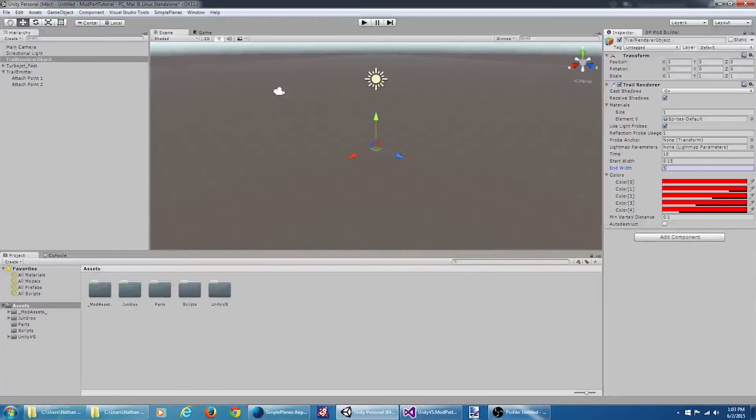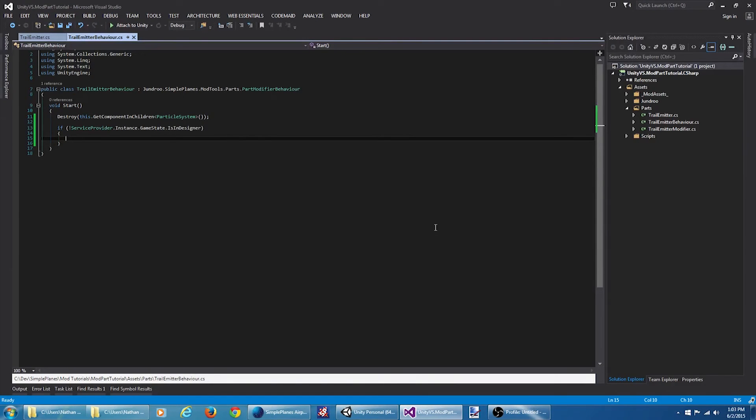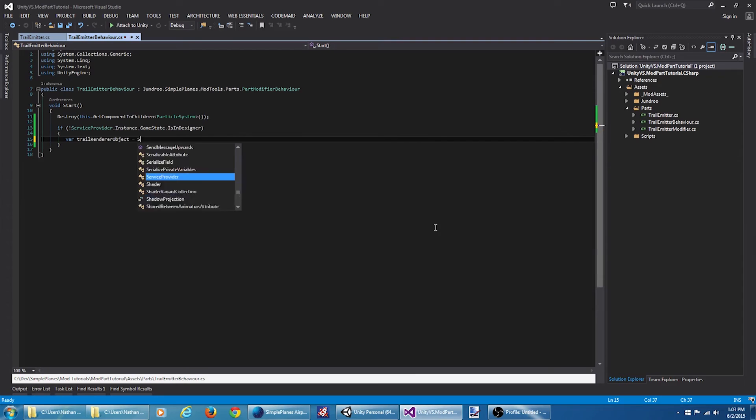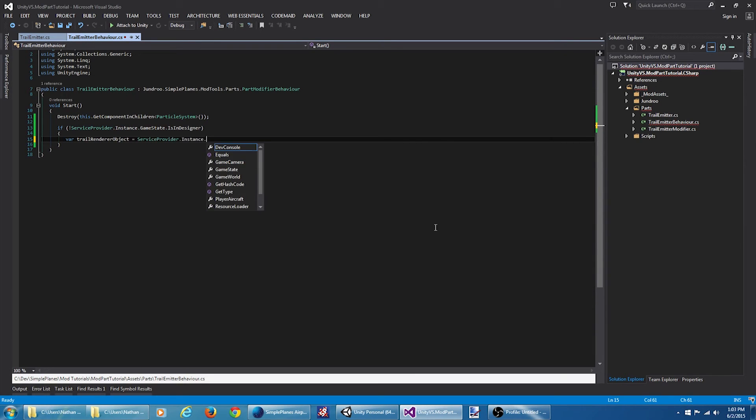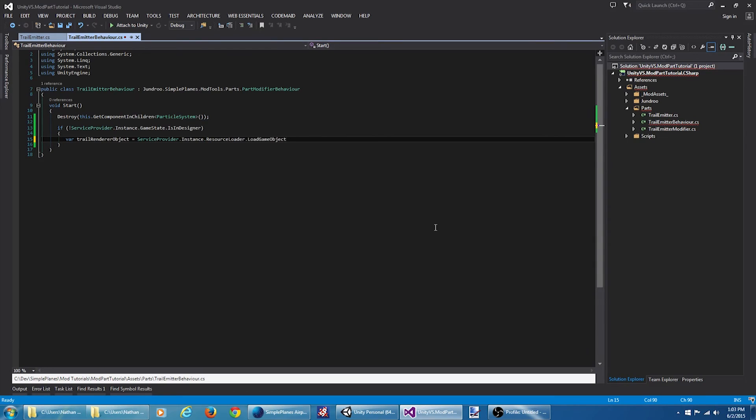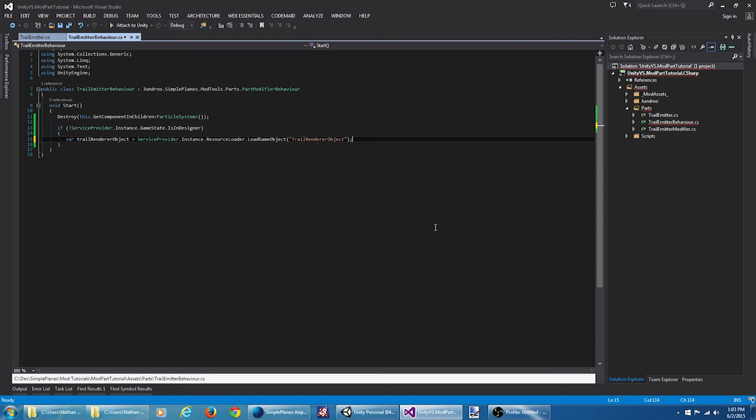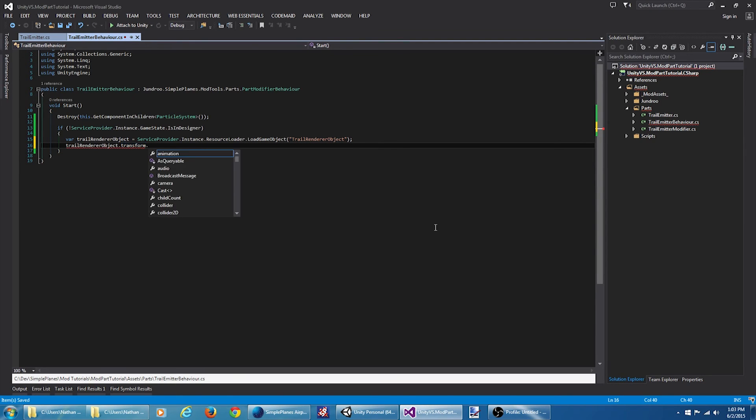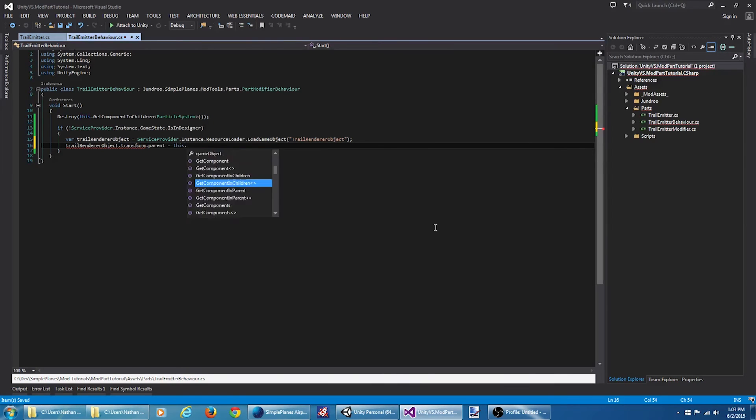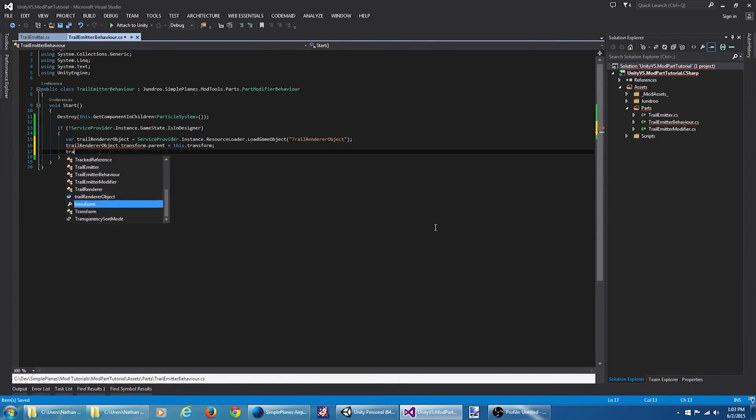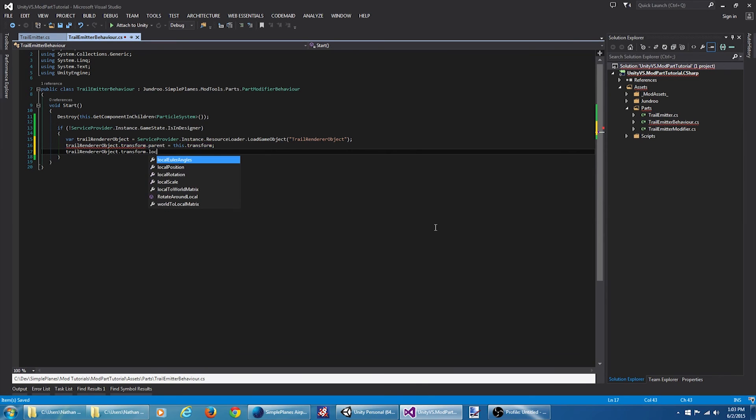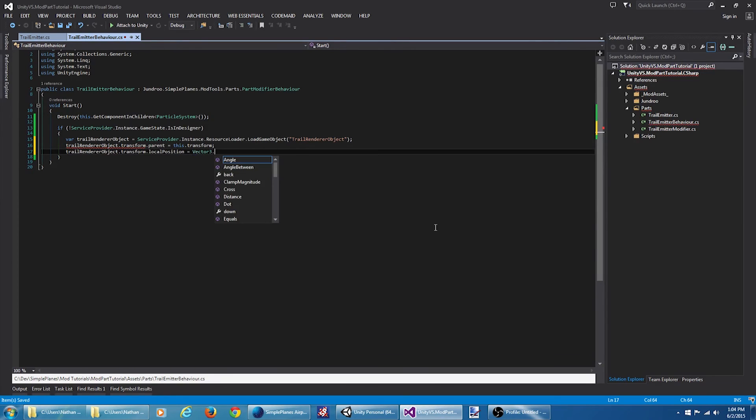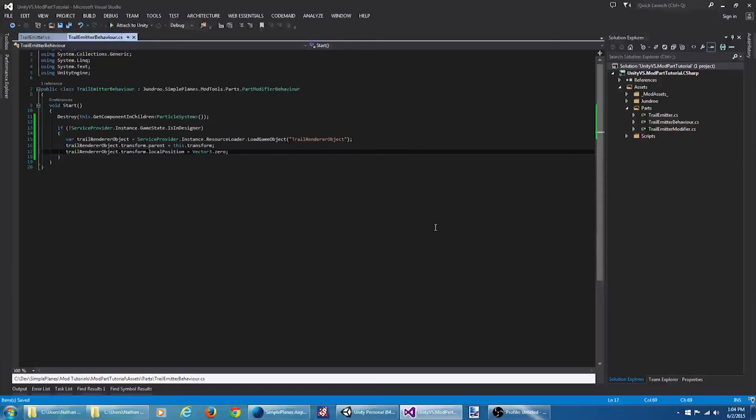So we're going to hit our service provider and load the game object. Okay, once it's loaded, we want to parent it to this particular part object. And we also want to zero out its local position.